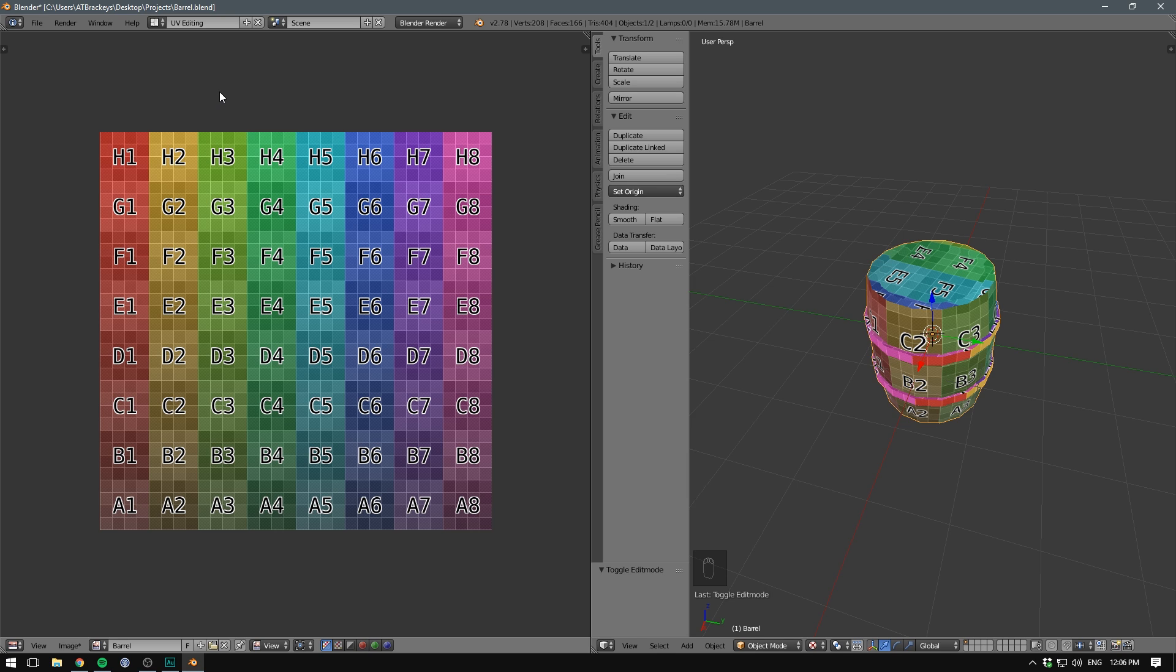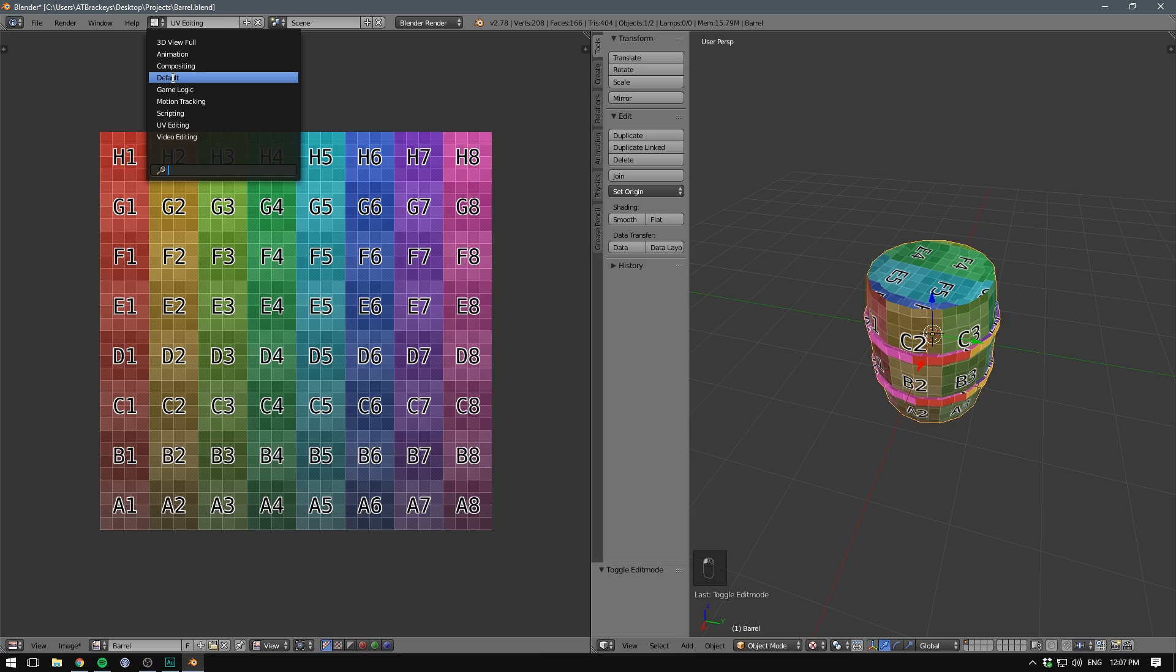The first thing that I like to do is bake an ambient occlusion map. Ambient occlusion is the sort of shadows you get when two objects intersect. And having Blender automatically calculate this gives a really good base to work off of. So in our default layout, let's go over to the render panel, that's the camera.